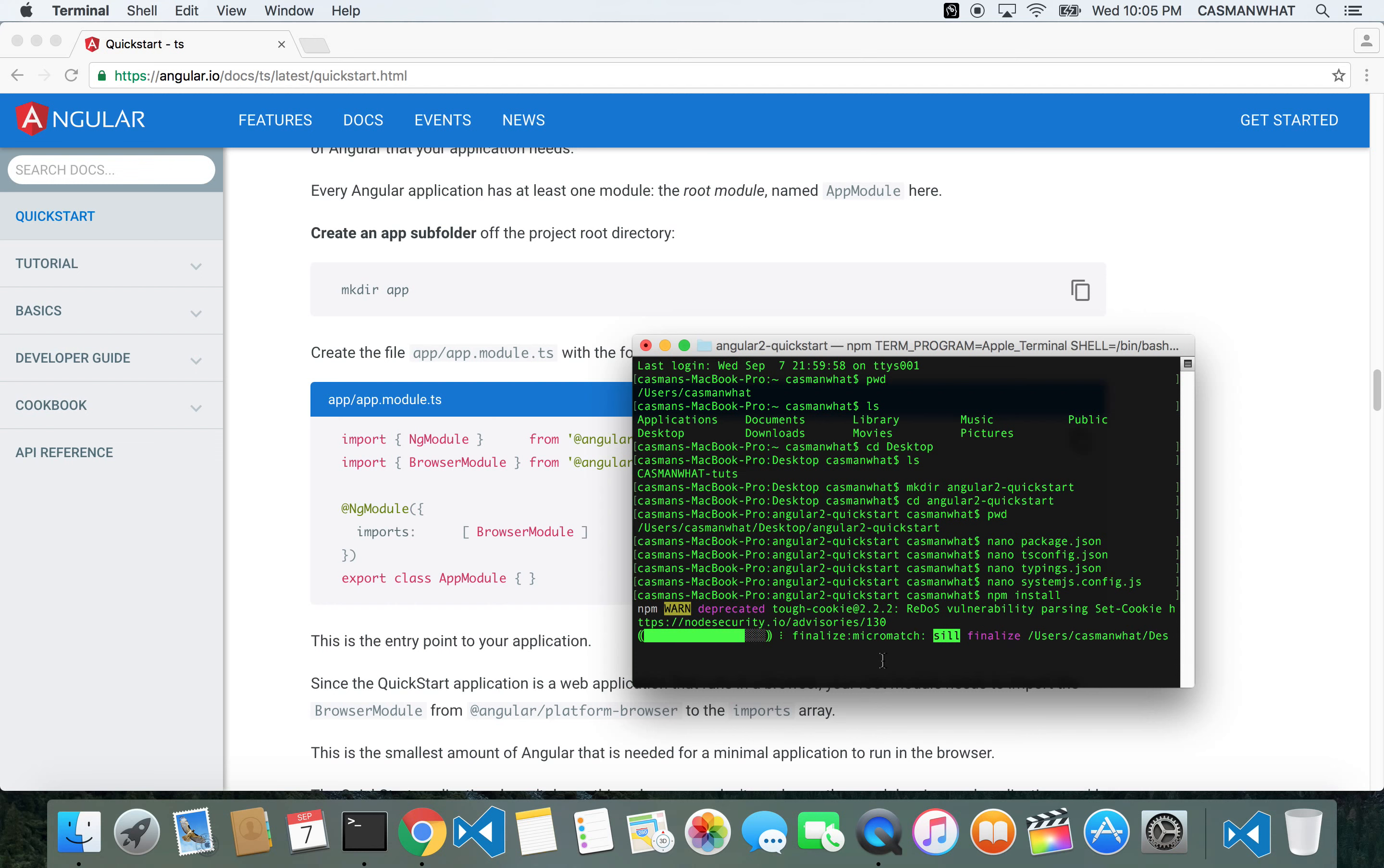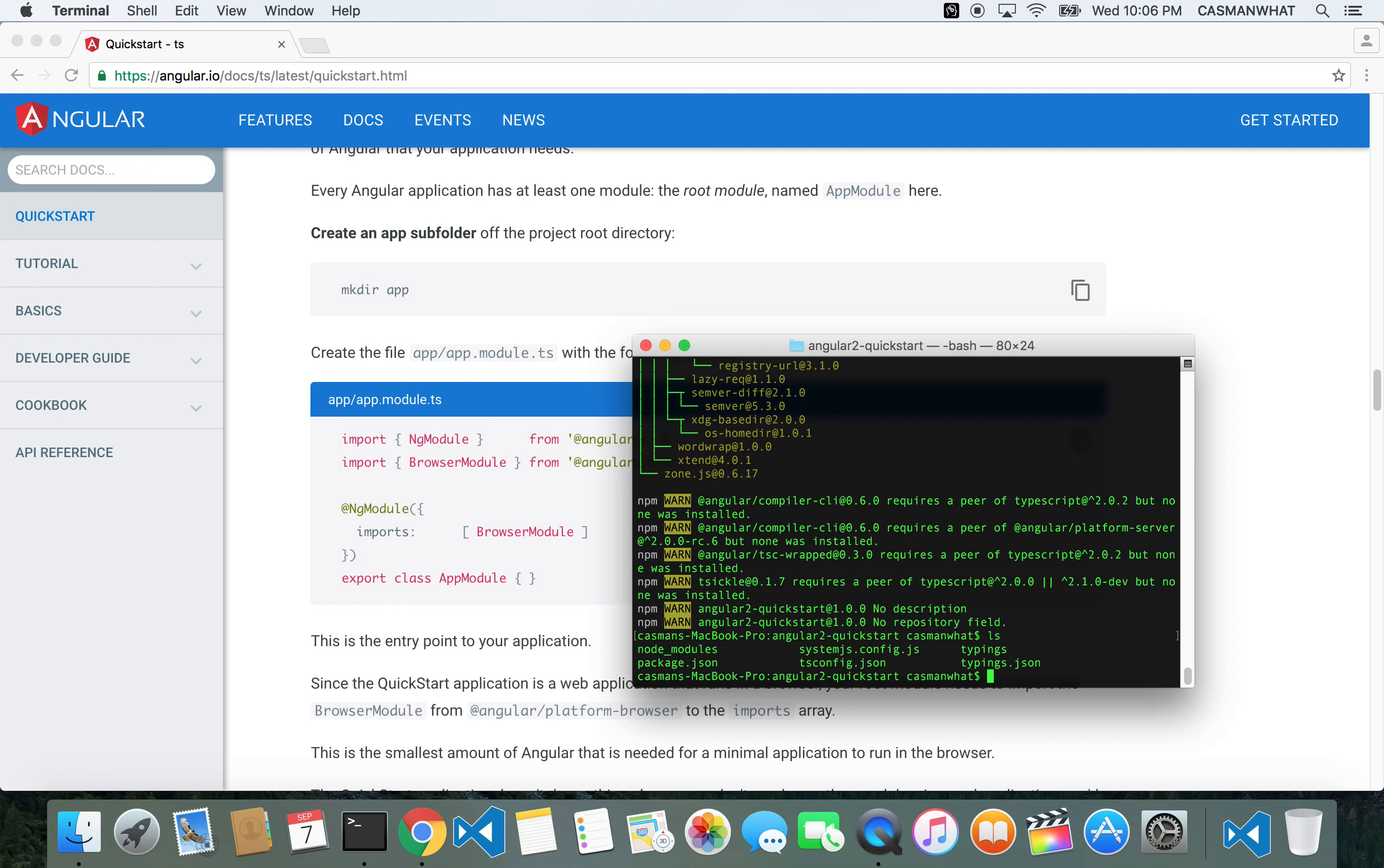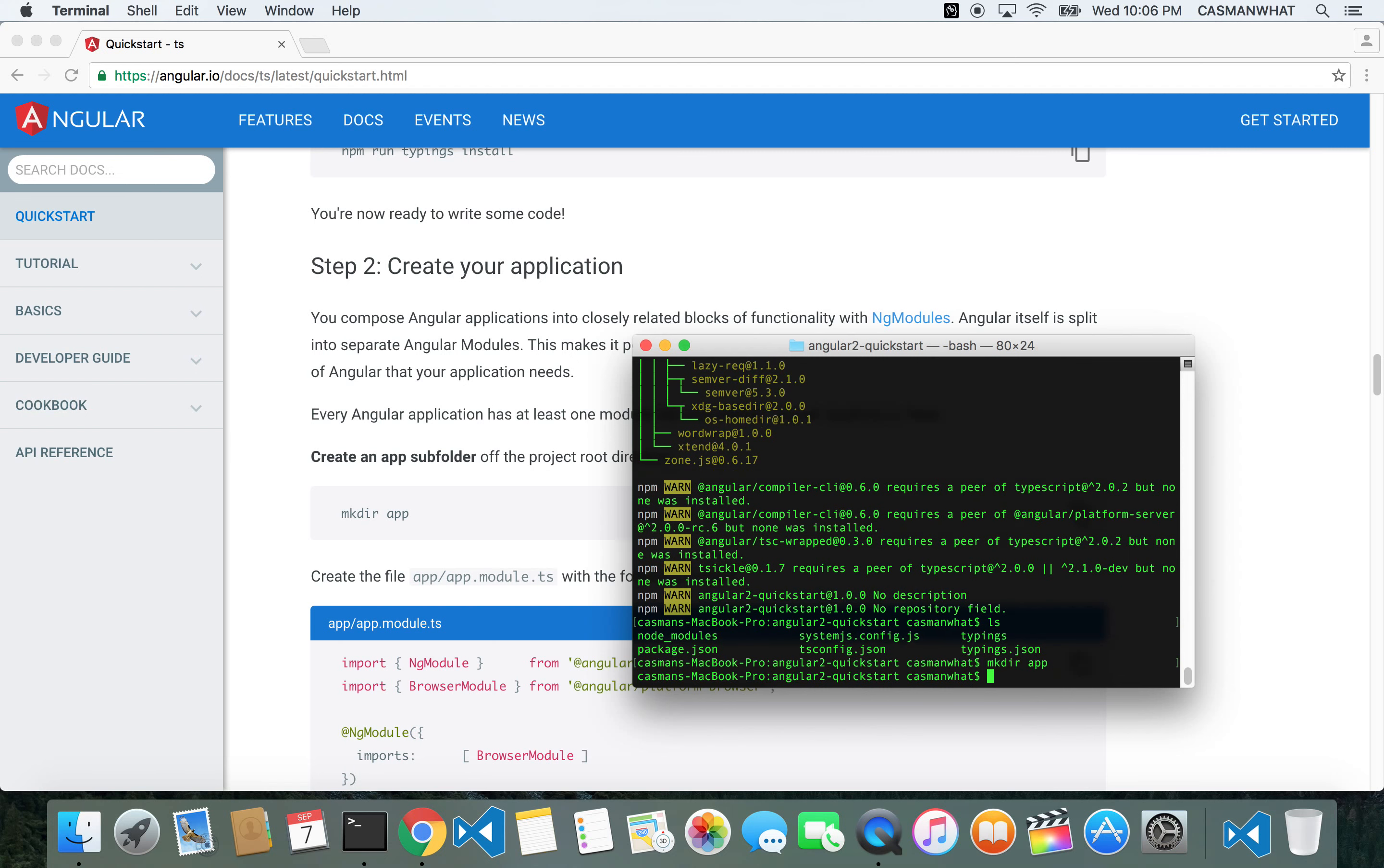That went well. It actually had that typings folder. It was warning us that if the typings folder doesn't show up after running npm install, just run it manually. Let's make that directory called app. Let's go inside.